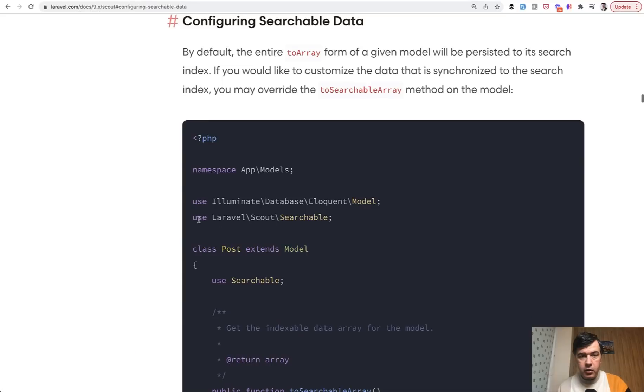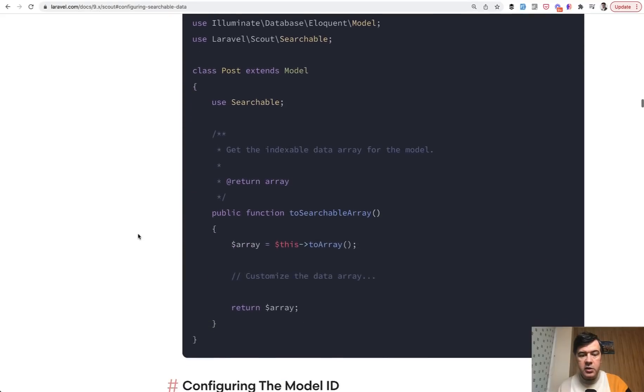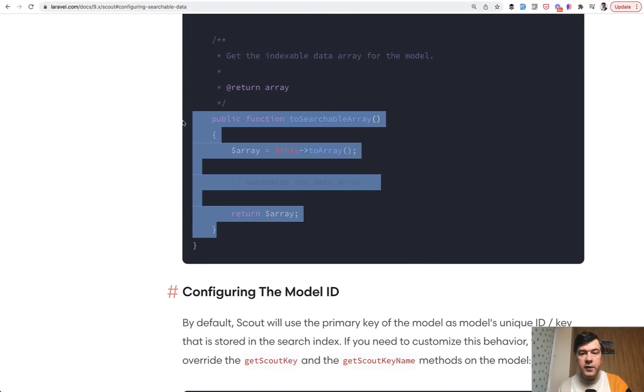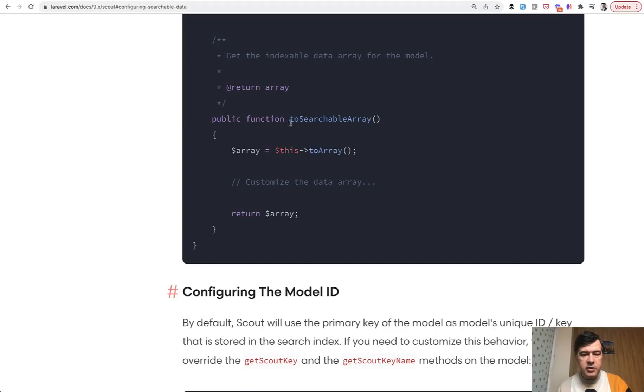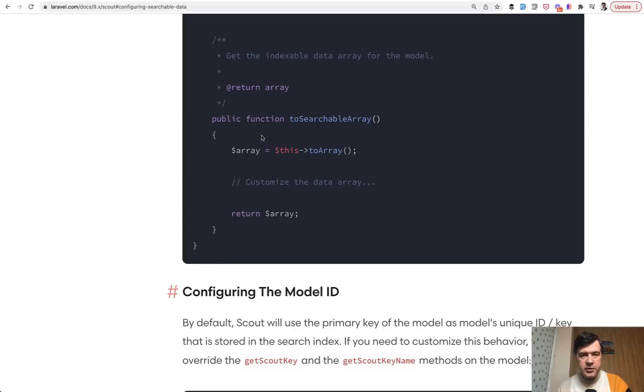Then according to the documentation you need to configure your searchable data. So if you go here, configure searchable data in your model, you need to define the array what fields to search for. And this is pretty tricky and in the documentation it doesn't really show the example. So if you just copy this it wouldn't work and there's no array to specify what fields, for example, you want to search for name and email.